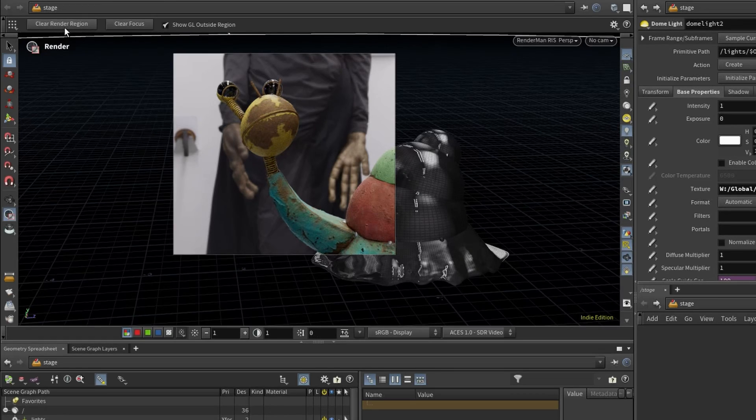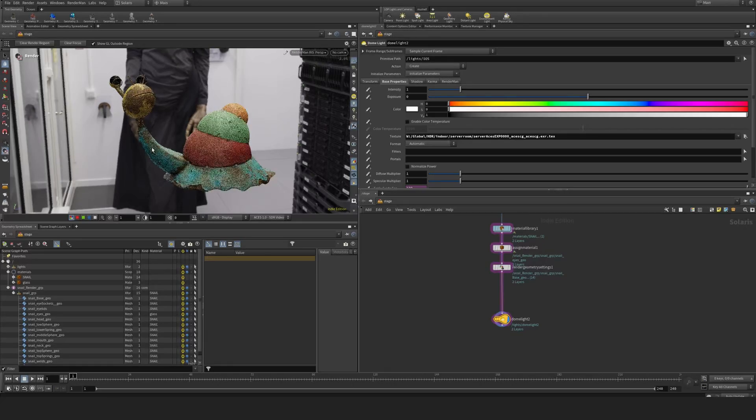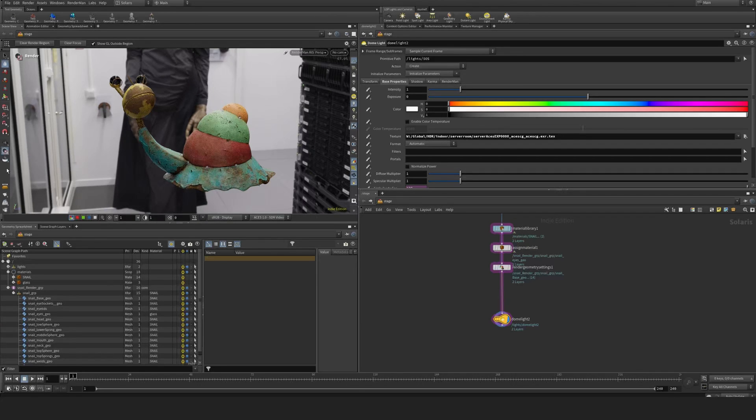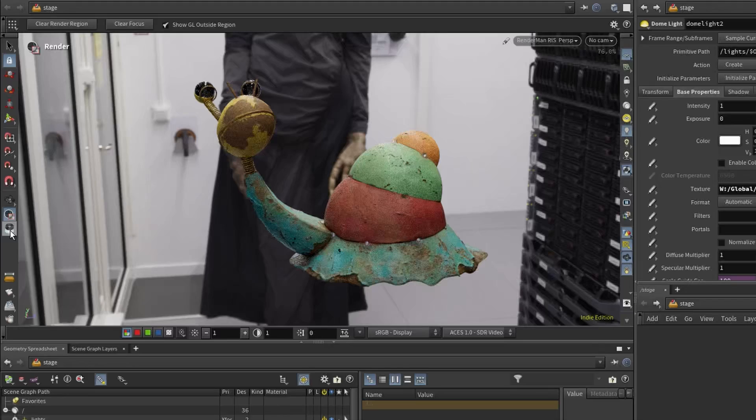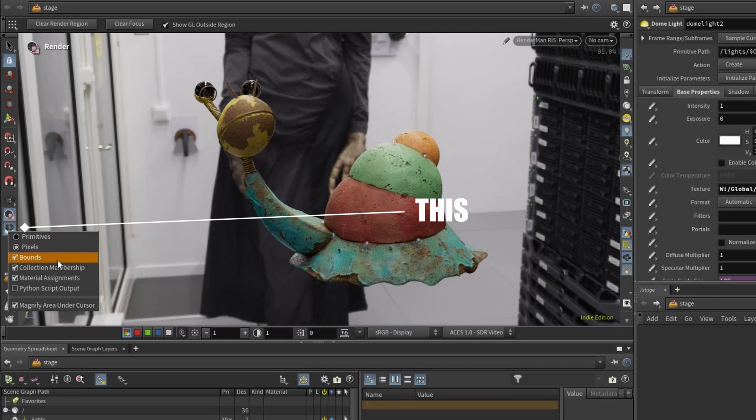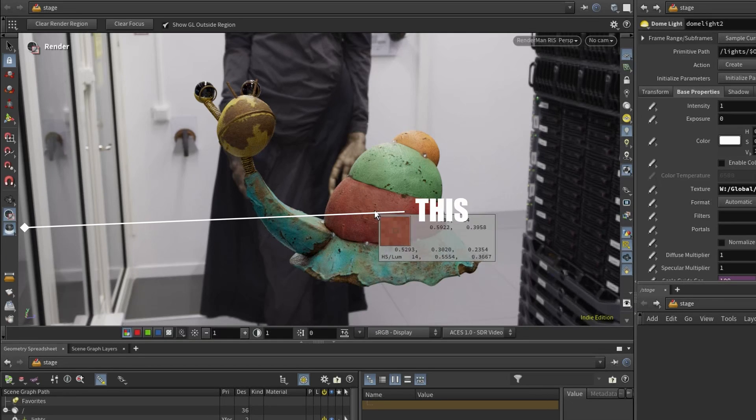You can clear the region here. Let's take a look at sampling. You can see here if I go to this loop, if I right click and go to pixels, you can see we get a pixel readout.